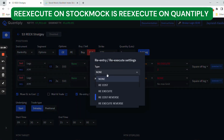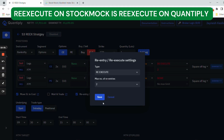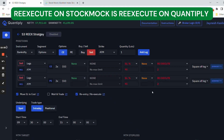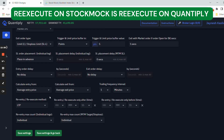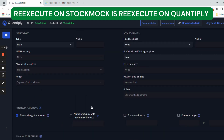Re-execute is set to two times. Move SL to cost is selected. Change the timing accordingly. Re-execute is also set to candle close. Re-entry as well as re-execute always has to be on candle close only — this is one of the most important features to remember.